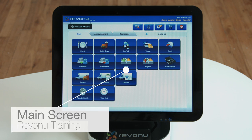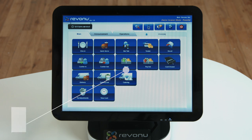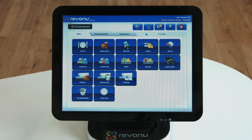The main screen will appear after the POS Peripheral Checklist. From this screen, you can access the majority of the front-end features available.